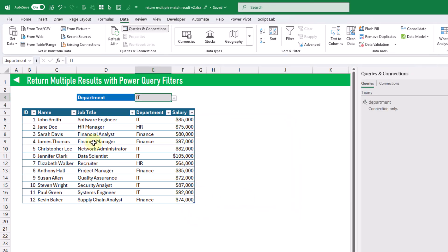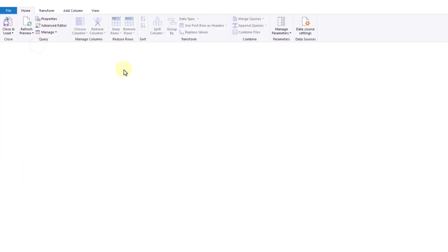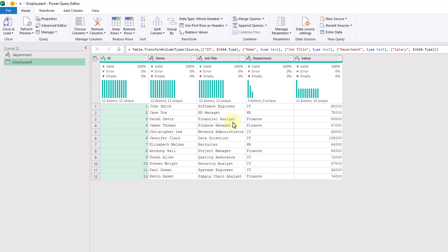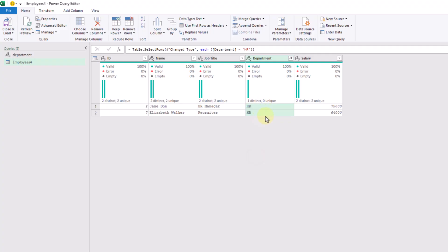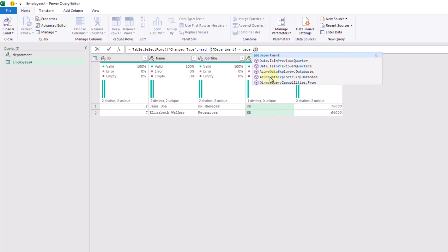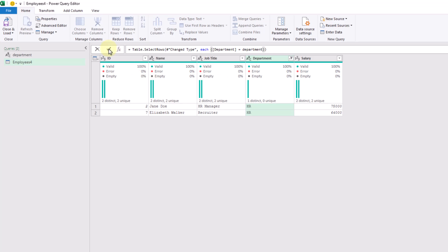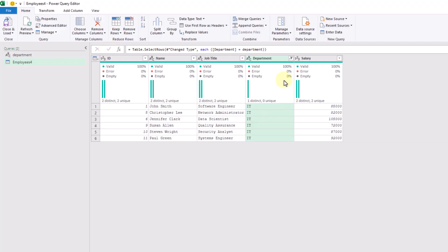Now we import our employee data — select that table, go to Data > From Table/Range. We filter on the department column, but instead of hard-coding the value, we delete that step and reference our department query from the named cell. We click the check mark to accept the change, and now it's filtered on the IT department. We close and load this query into Excel.